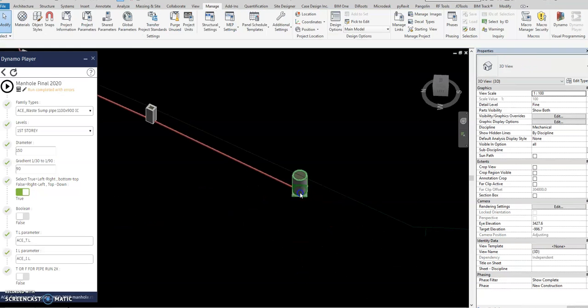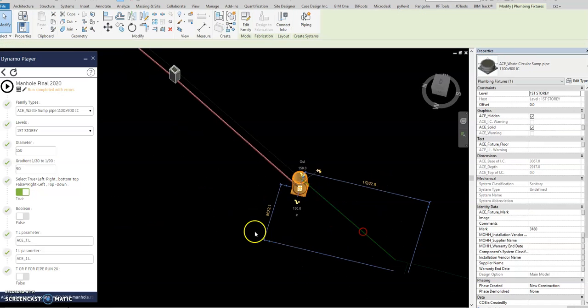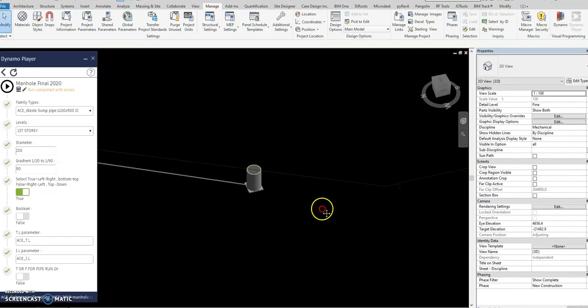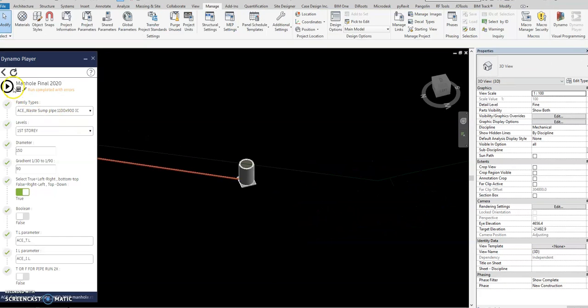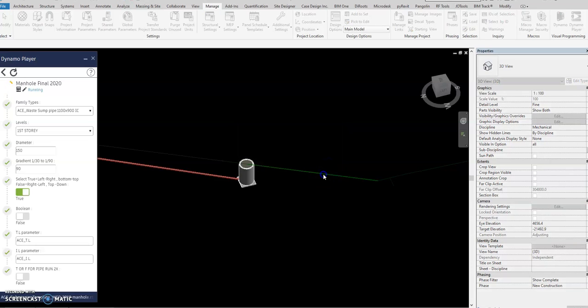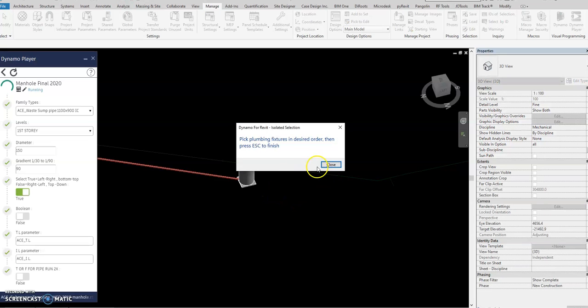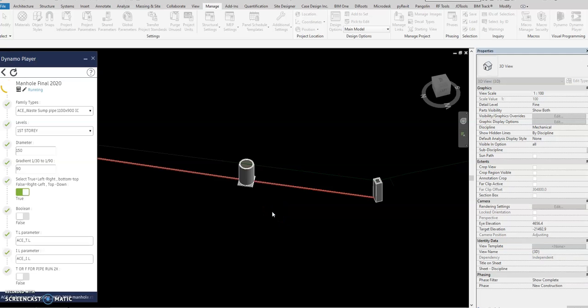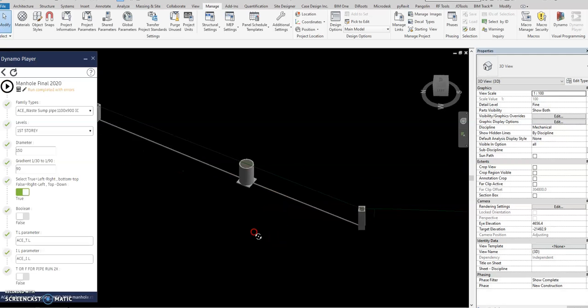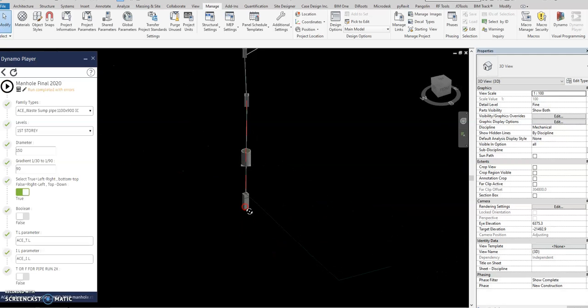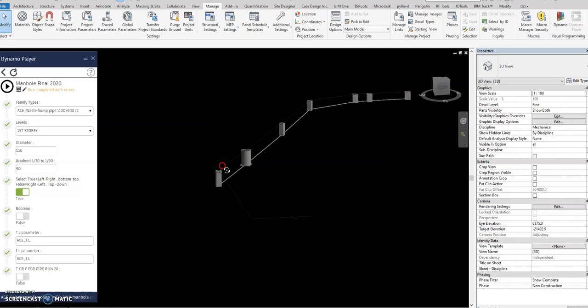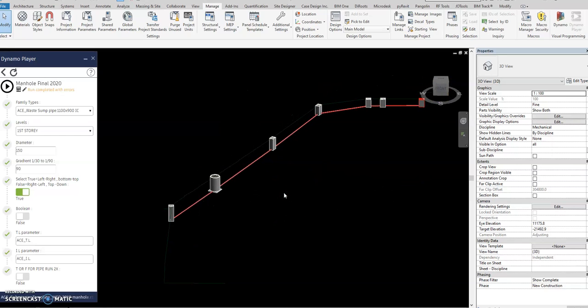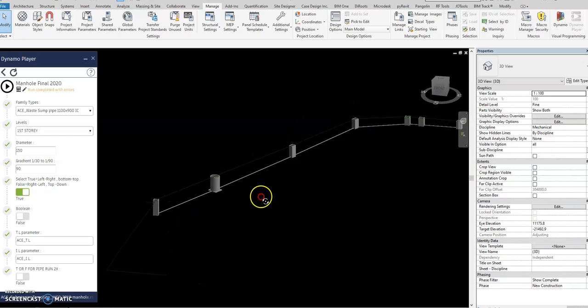So that's the circular IC now. Okay, then you play again, pick the lines, escape, pick the plumbing fixtures, and then it will rotate now this one. So that's the current update on the automatic manhole placement with pipe sloping.